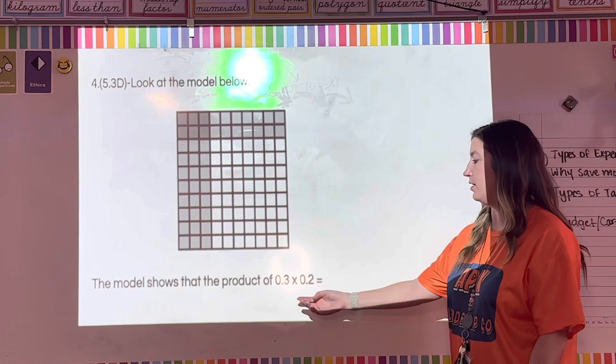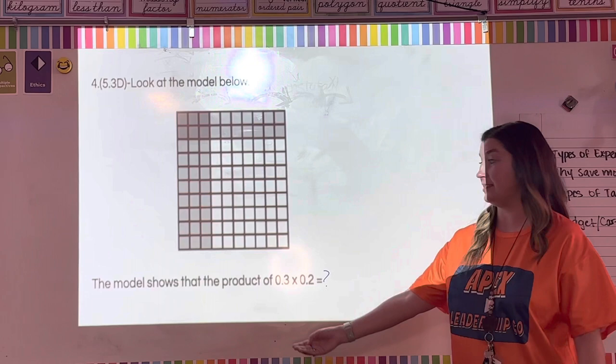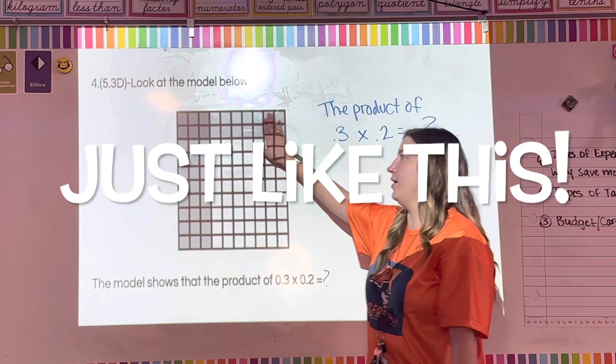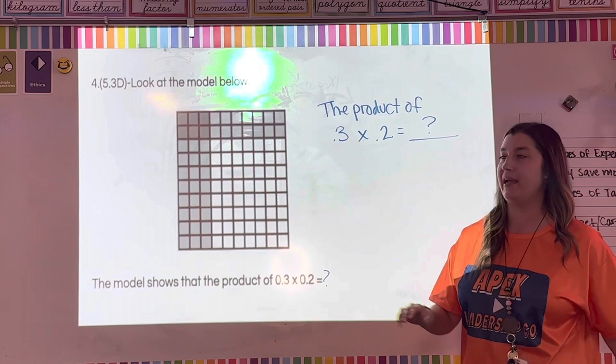Number four: look at the model below. The model shows that the product of three-tenths and two-tenths is what? Write down: the product of three-tenths and two-tenths is blank. The model shows one whole — anything inside is less than one whole.